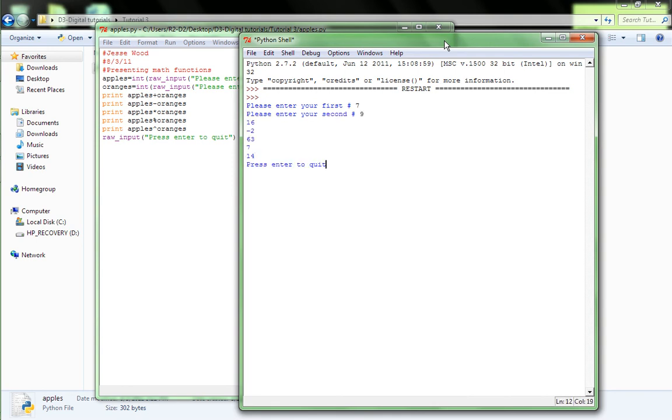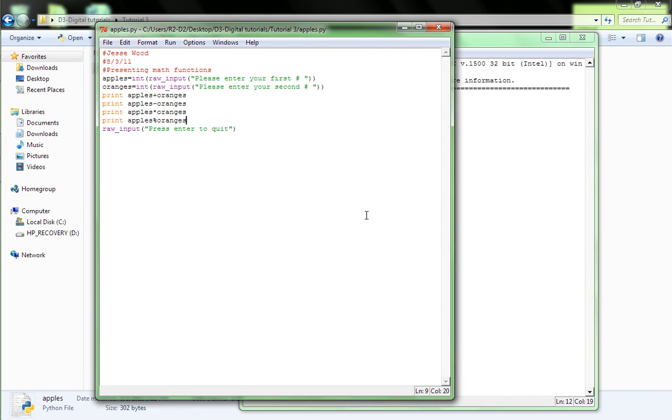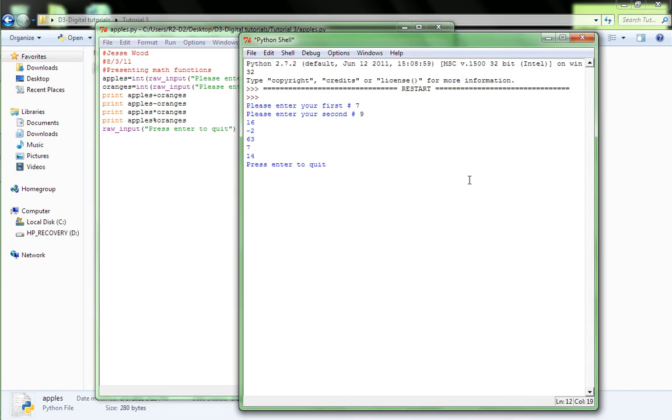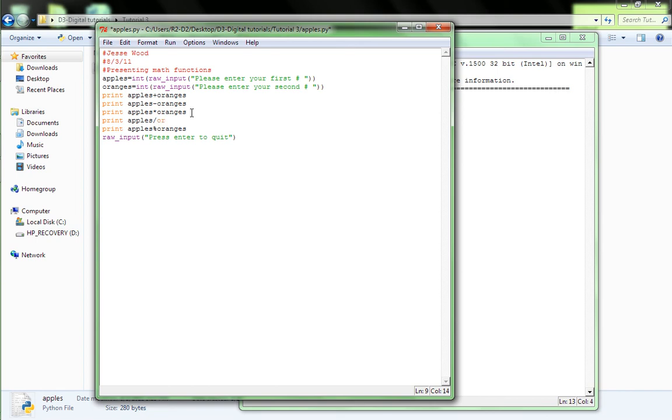So, seven plus nine is 16. Seven minus nine is two. Seven times nine is 63. And the remainder of seven divided by nine is seven. I did something wrong here. Take out the last statement with the power two. That didn't work. I don't really know what happened. That's all fine and dandy, but, oh, we forgot to divide. Okay. So, after apples times oranges, say print apples divided by oranges.